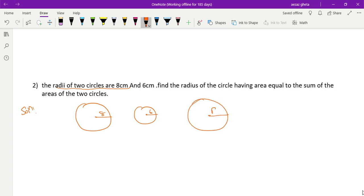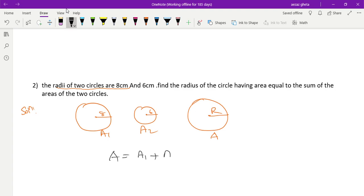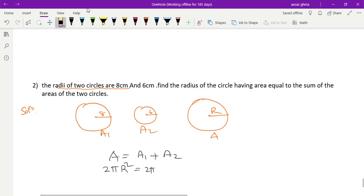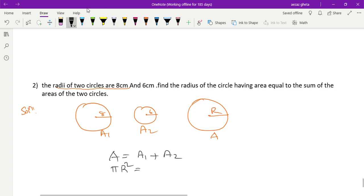We have to find the radius of this circle. Its area is A, the first circle's area is A1, and the second circle's area is A2. According to the question, the area of the circle is equal to the sum of the areas of the two circles. The area formula is πr², so we write πR² = πr1² + πr2². We can see that π is common on both sides.